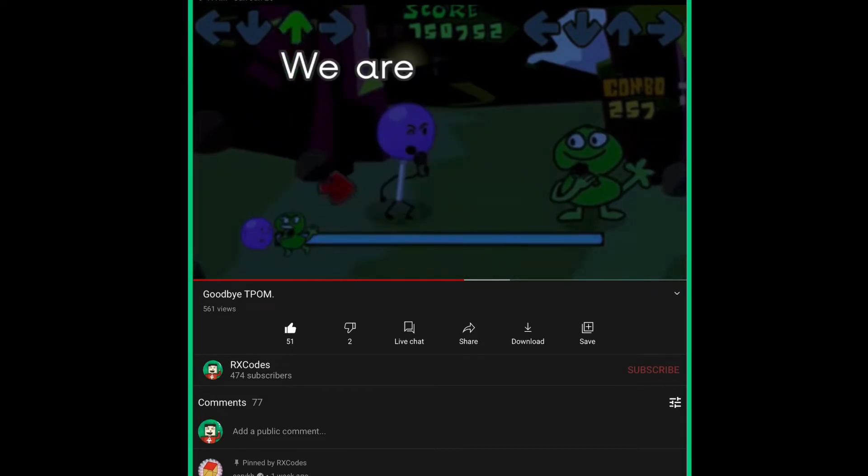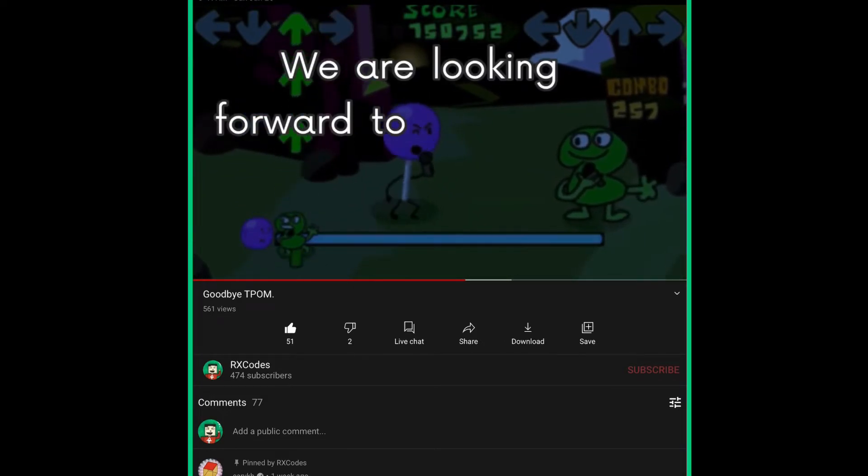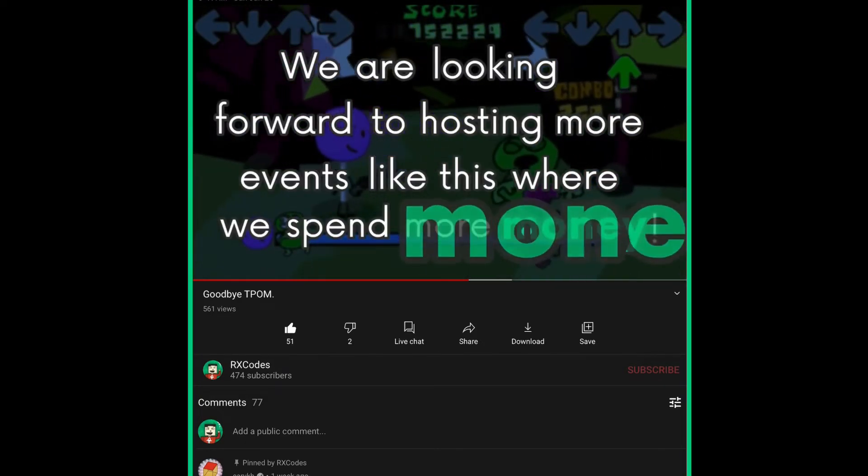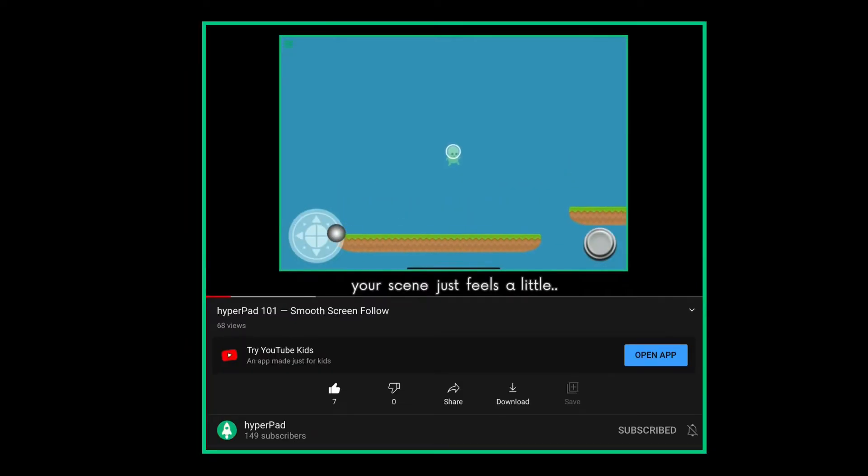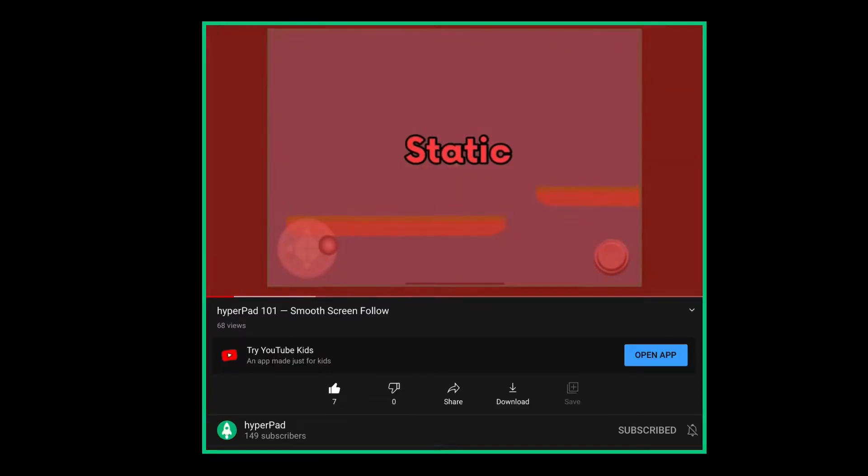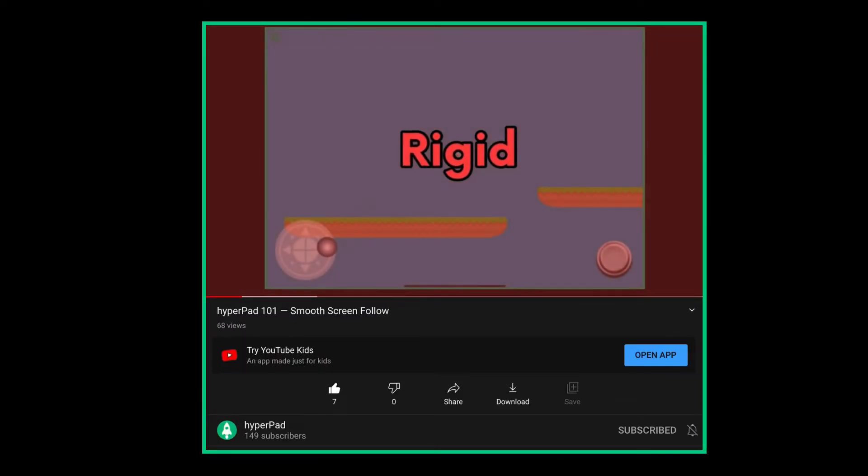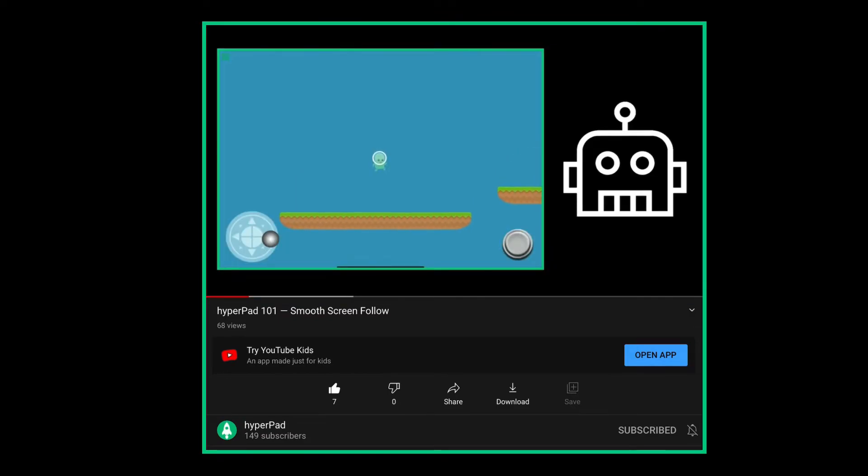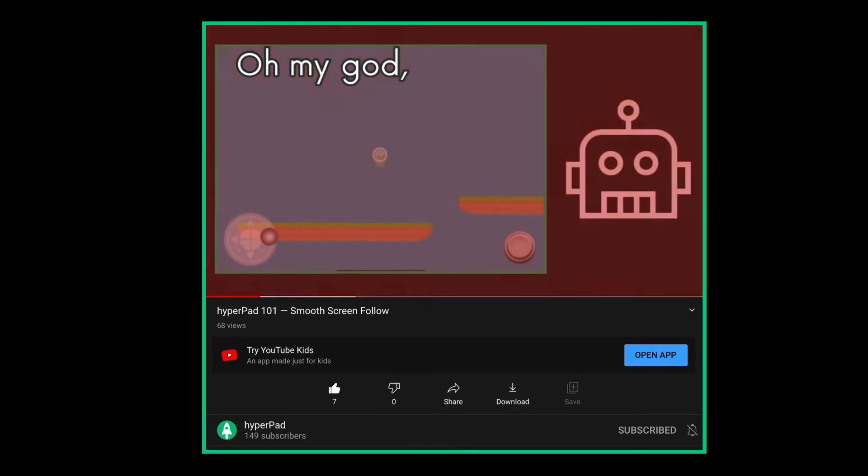I will start working on a tutorial on how to recreate Friday Night Funkin on Hyperpad. I haven't made a tutorial in a while, so it'll take some time for me to get used to, and there's a bunch of other things going on too, so yeah.